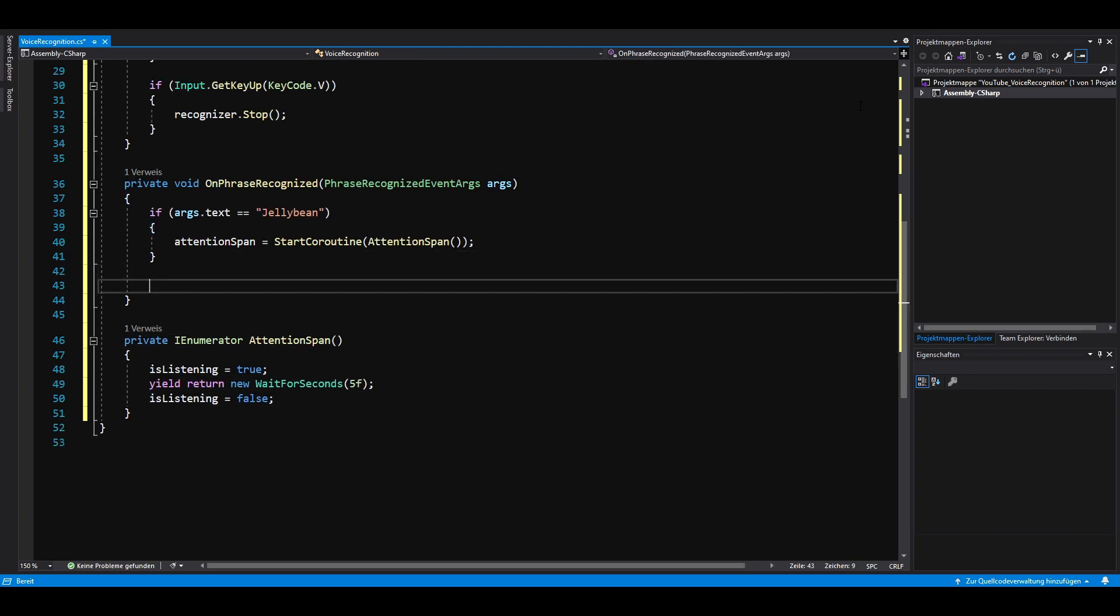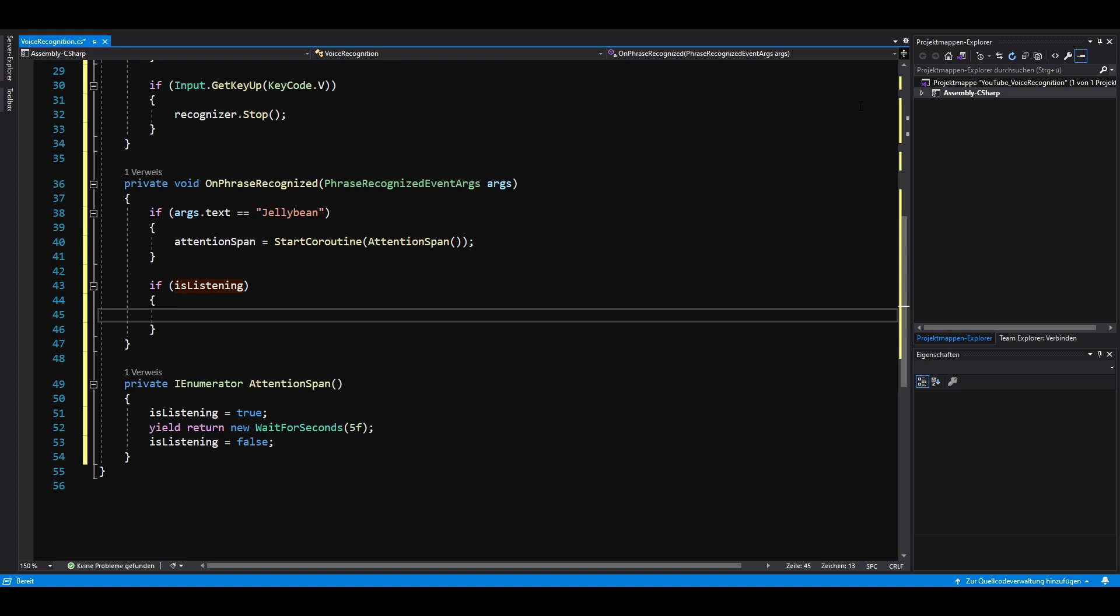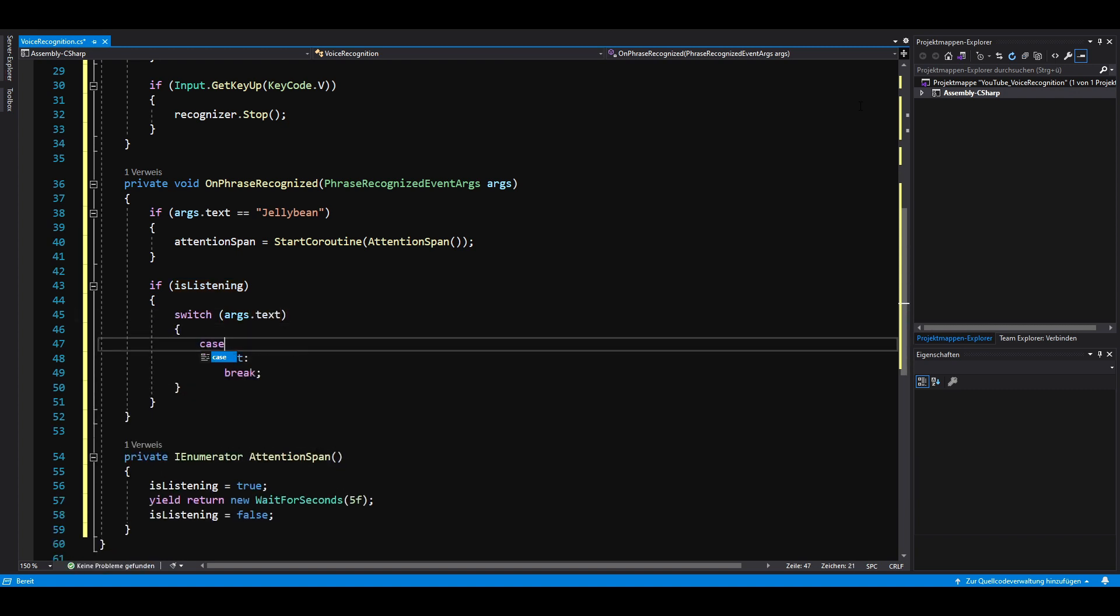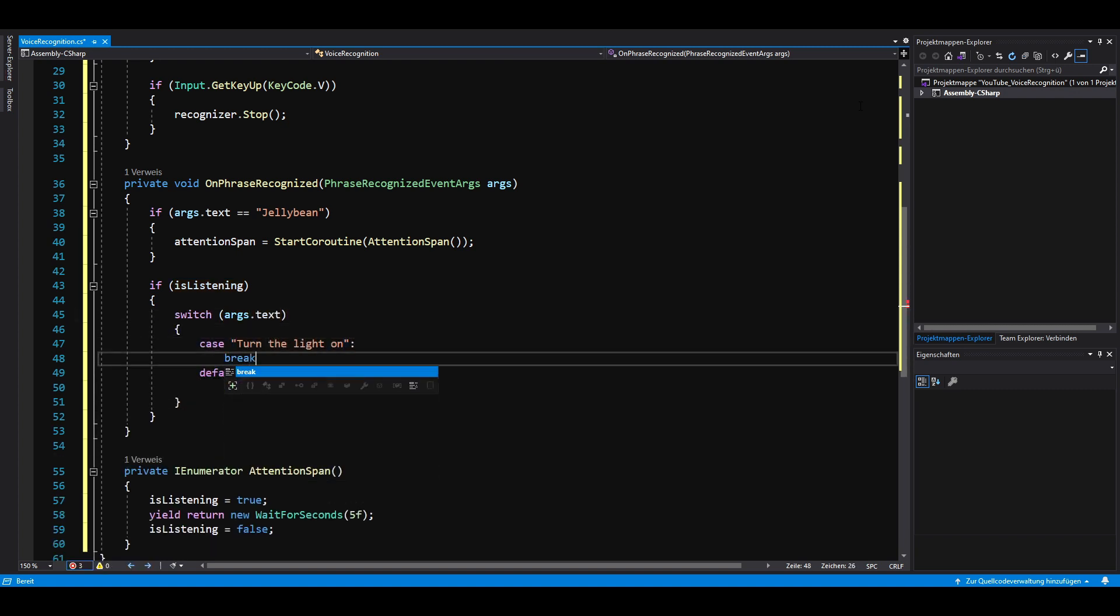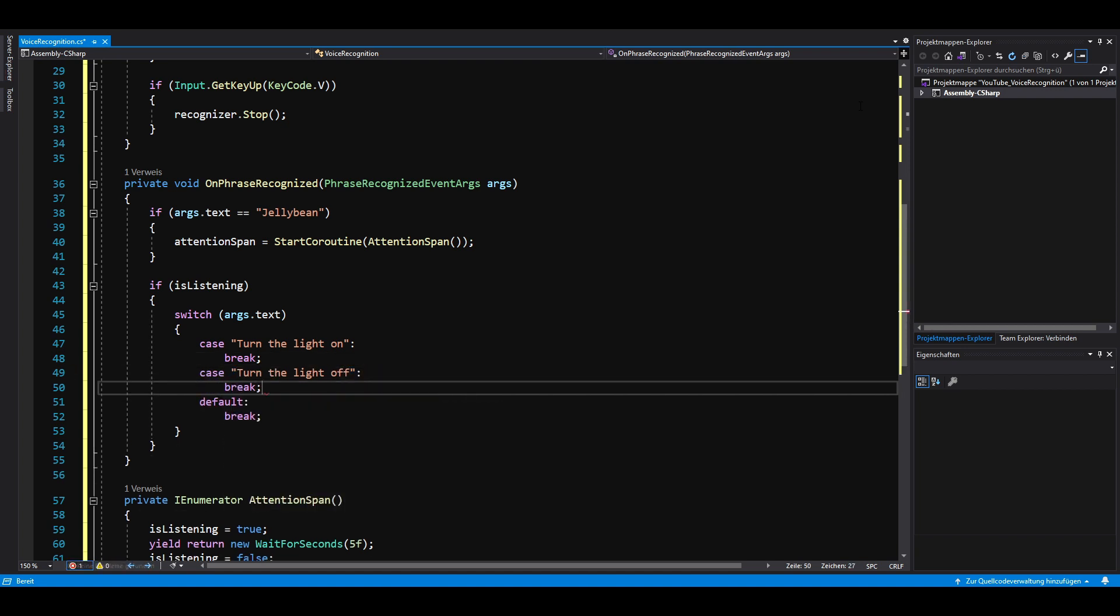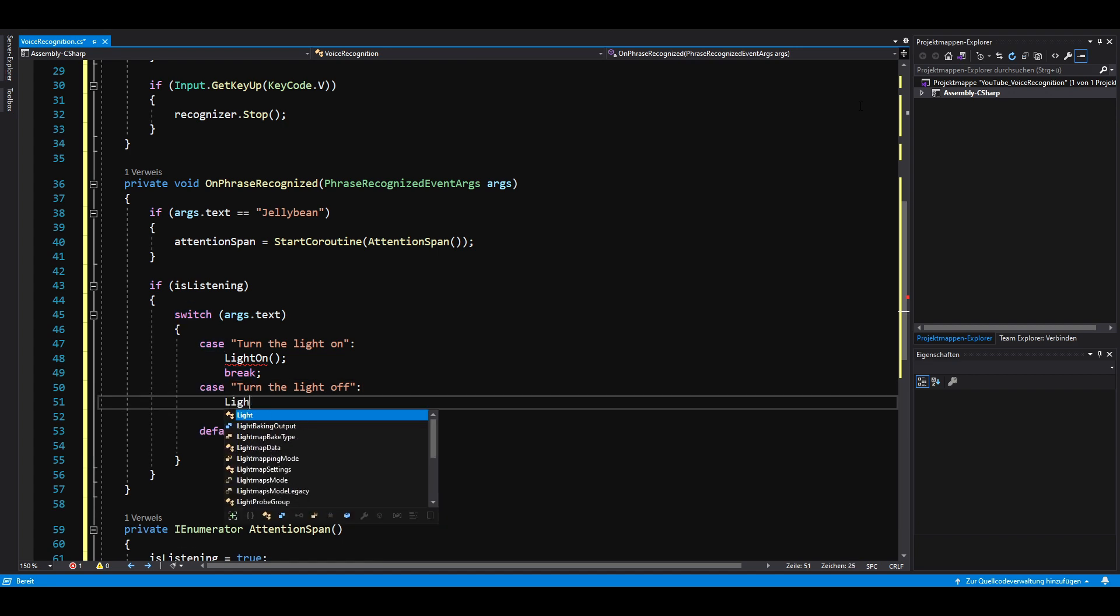Back in our onPhraseRecognized method, we can now check if Jellybean is listening and if that's true, check for our other keywords. I'm using a switch statement here to check if I told Jellybean to turn the light on or off.